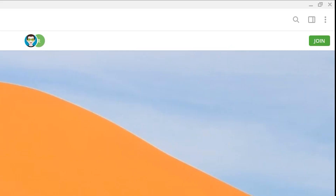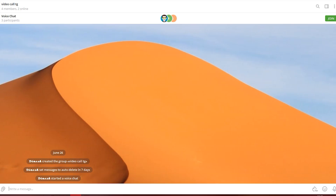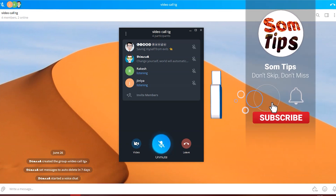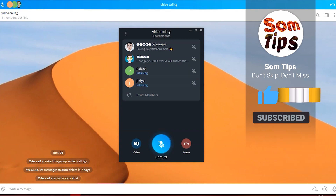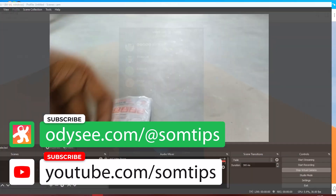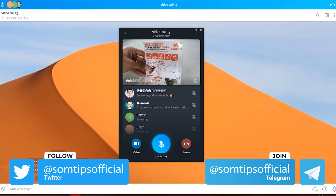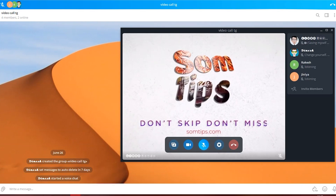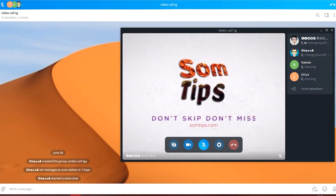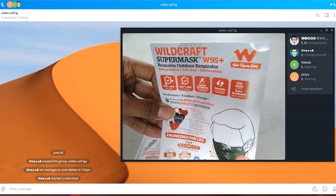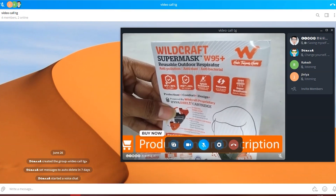On desktop, in the group chat window there is a 'Join' button when a voice or video chat is ongoing — click it and you can see all the members. I have created a virtual webcam using OBS Studio, where I am playing one of my old YouTube videos and clicking 'Start Virtual Camera'. This feeds the virtual camera as a webcam into the Telegram group chat from the desktop.